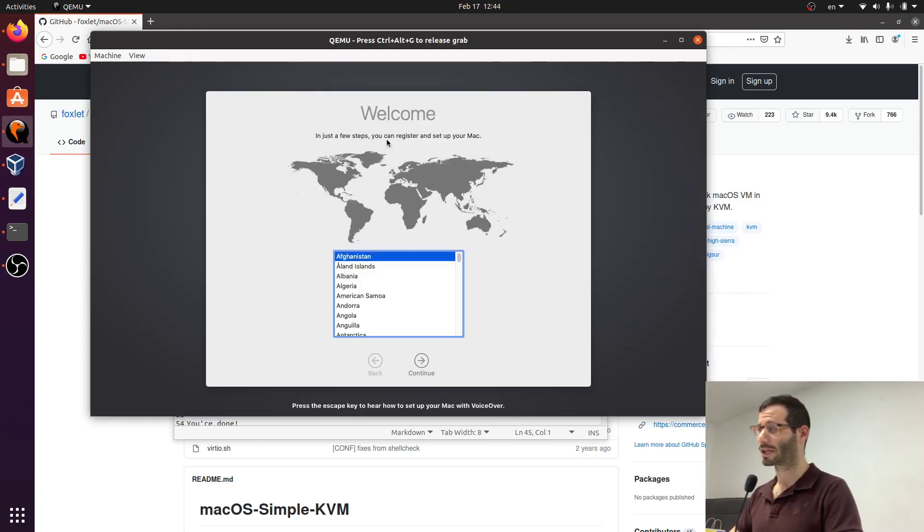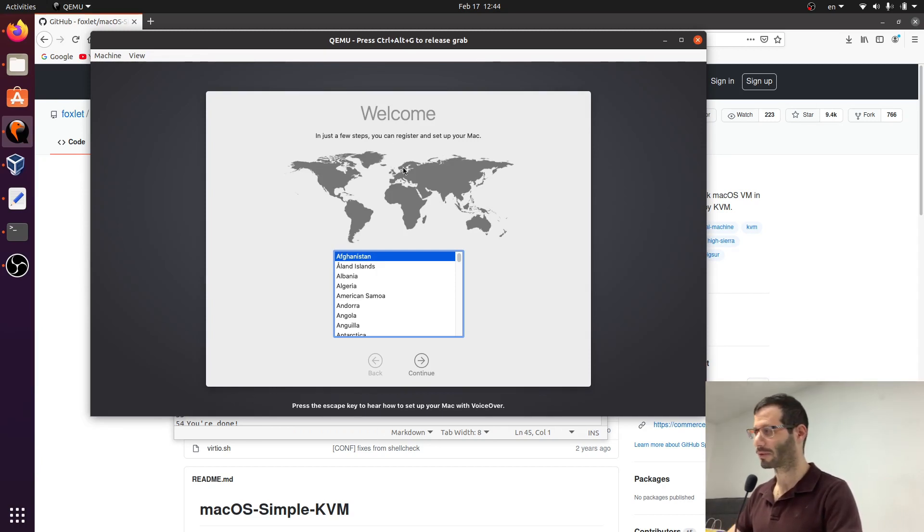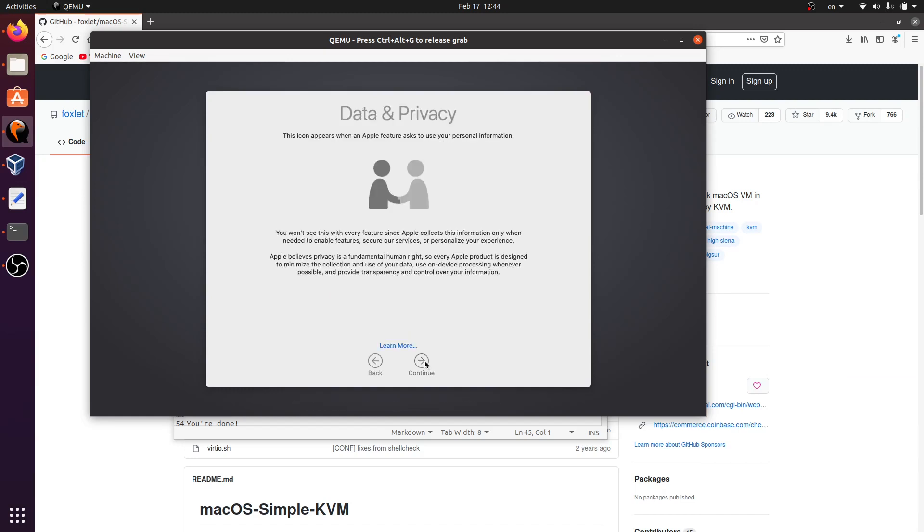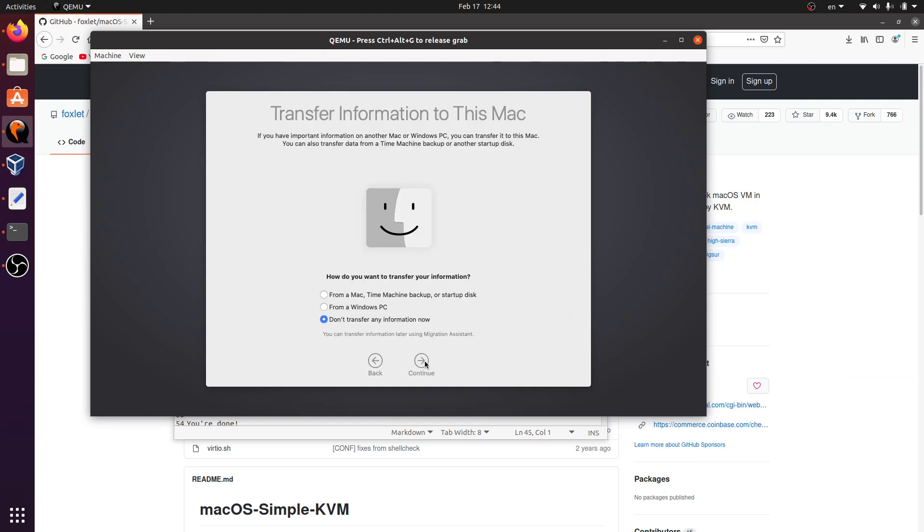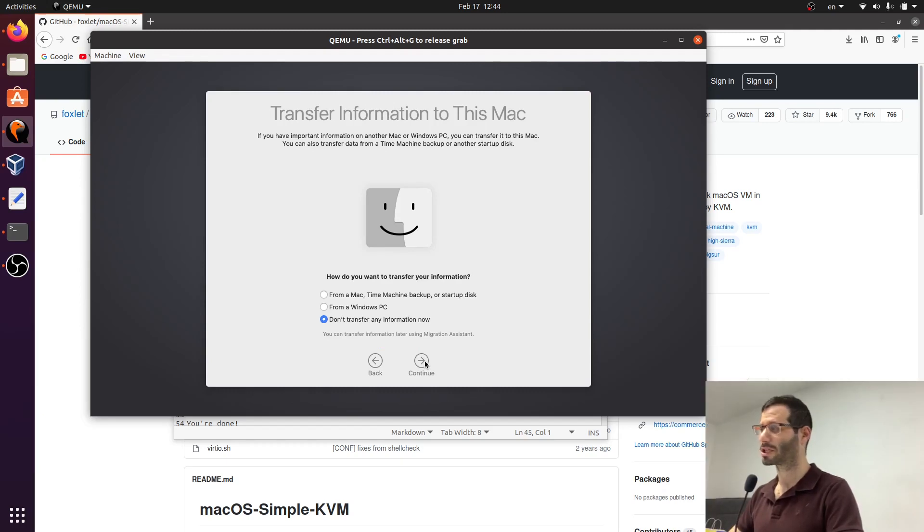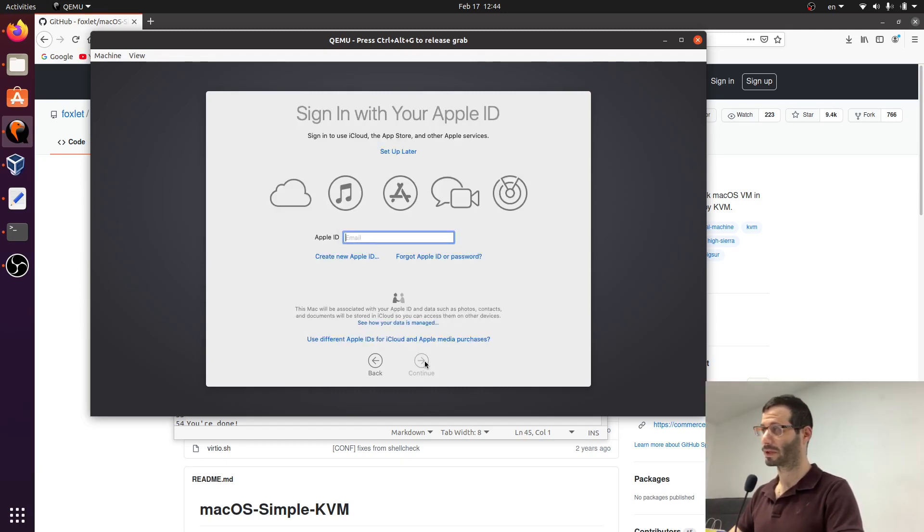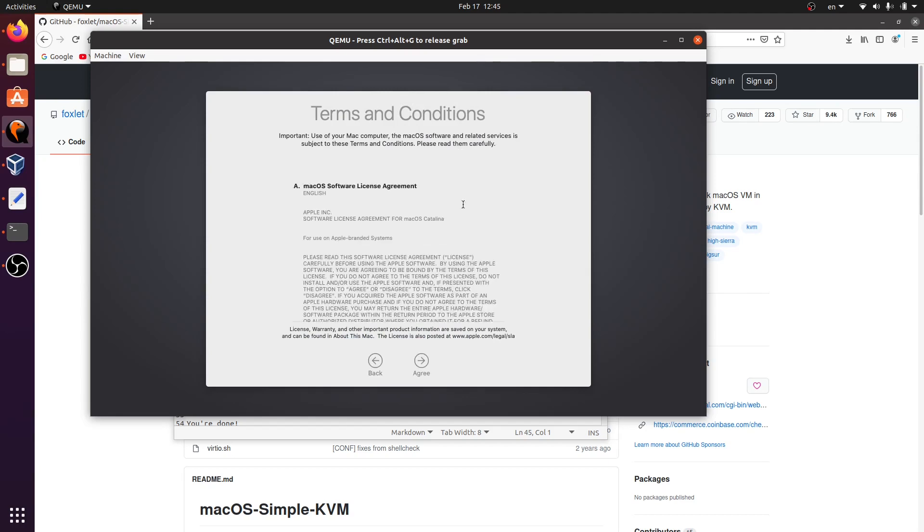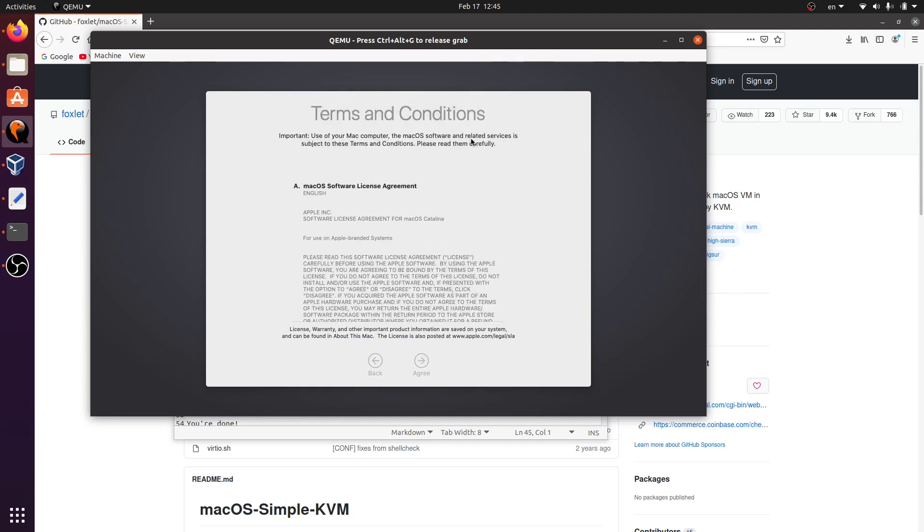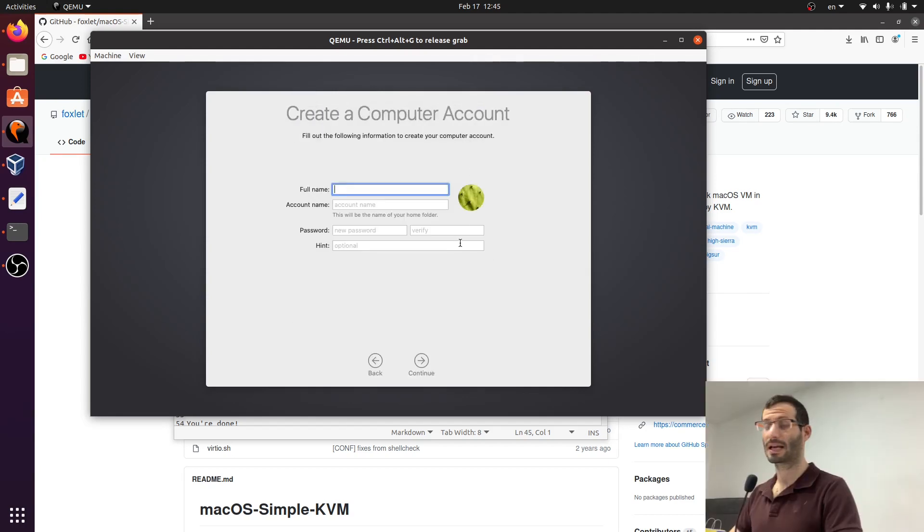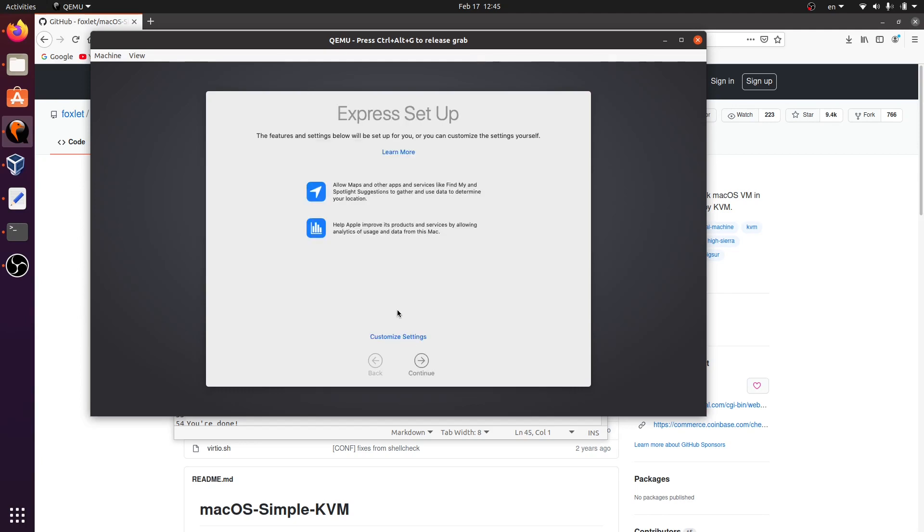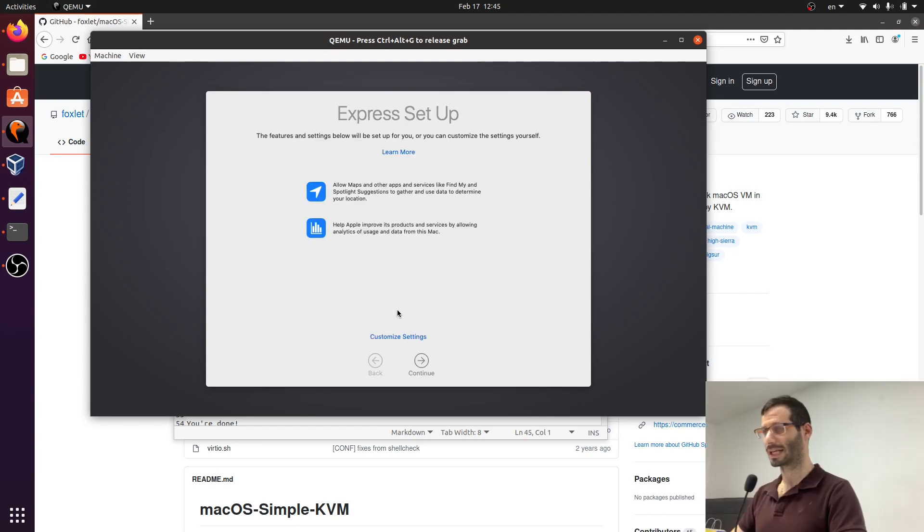Let's select our location. I'm going to go with USA even though I'm not really from the USA. We can transfer information. I'm not going to transfer anything. We can sign in with an Apple ID. I'm not going to do that. Enter your name, your account name and your password. And I'll go with the express setup.